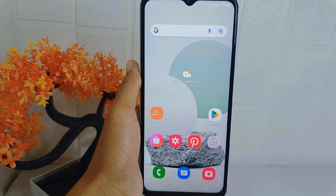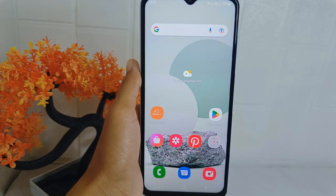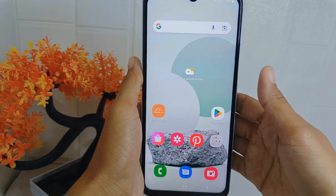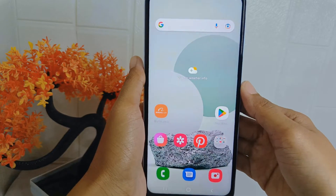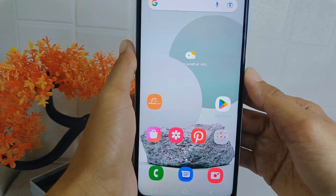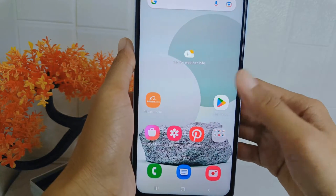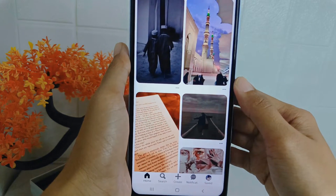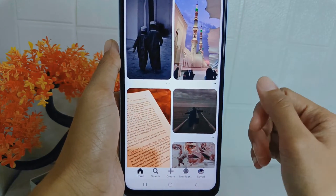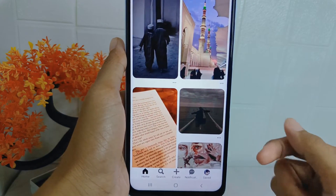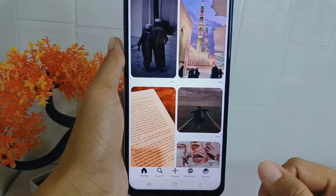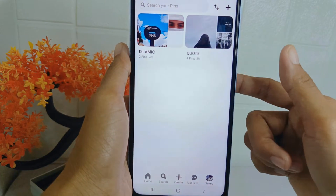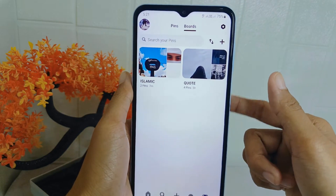Let's go to the tutorial. First thing first, open the Pinterest application. After that, click your profile icon, and then you can tap on the settings icon.